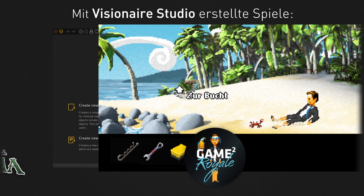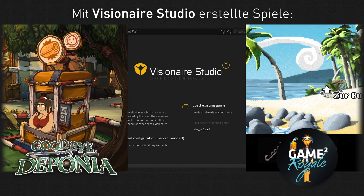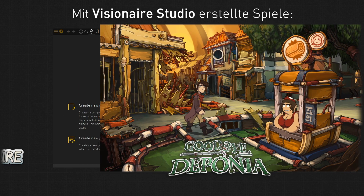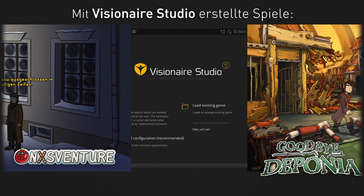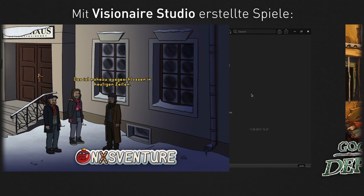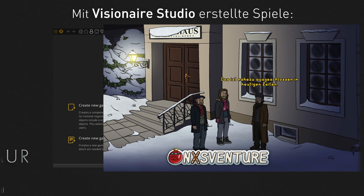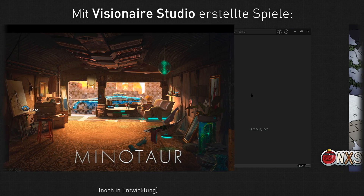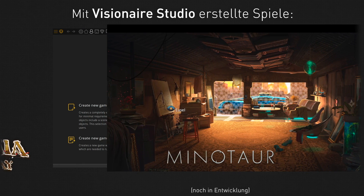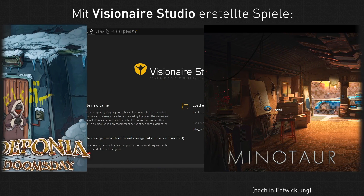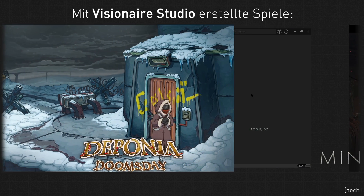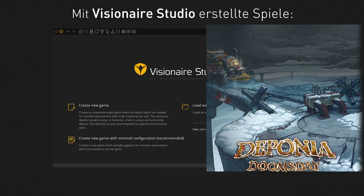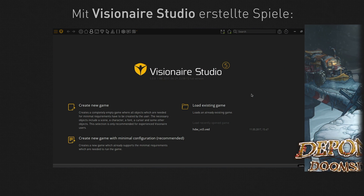Da das alles ein Release-Kandidat ist, kann es natürlich sein, dass Kleinigkeiten sich hier noch etwas ändern. Gegebenenfalls verschieben sich noch ein paar Auswahlfelder, aber im Grunde ist Version 5, so wie ich es jetzt vor mir habe, fertig. Damit werden wir den Aufbau des Editors kennenlernen, damit ihr euch leichter zurechtfindet. In den kommenden Videos werden wir versuchen, verschiedene grundlegende wie auch erweiterte Funktionen im Spiel zu programmieren.